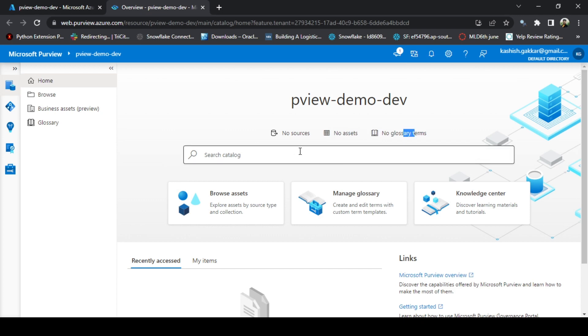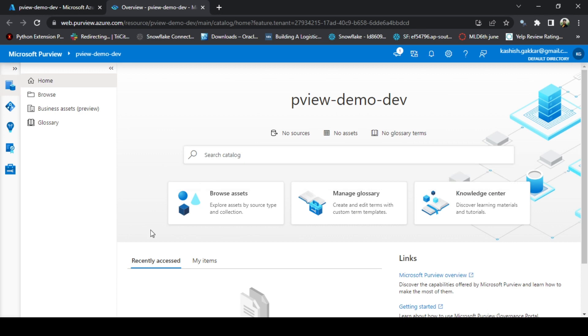This is the self-service data discovery where you can write any keyword and it will show you the results related to that keyword. Once you create any assets and access them, it will give you quick links to them on the bottom of the screen.